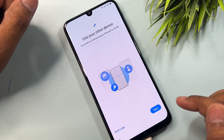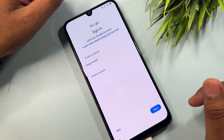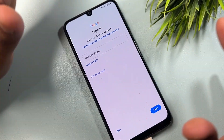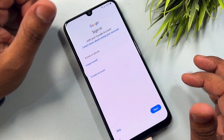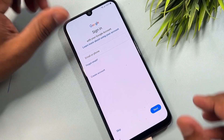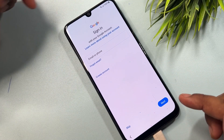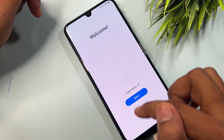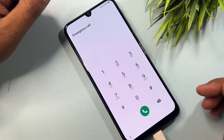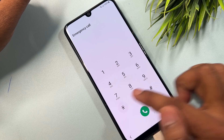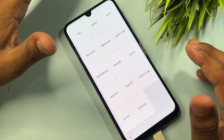This smartphone is fully FRP locked. Watch this video properly till the end and you will be able to unlock any Samsung smartphone. First of all, connect your charger to your smartphone. When charging starts, go back to the home screen and open the emergency call option. Then type the code star hash zero star hash.